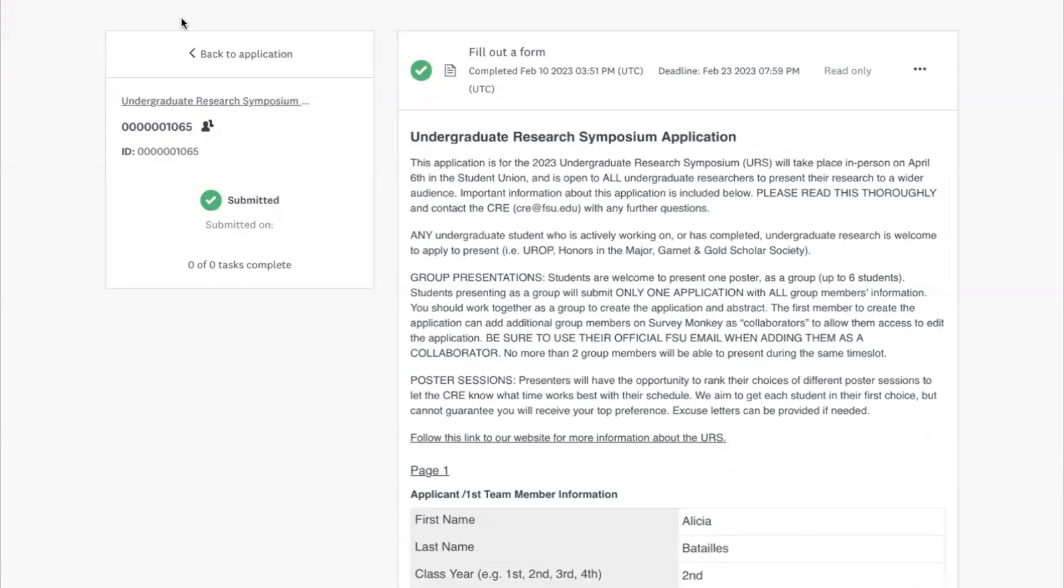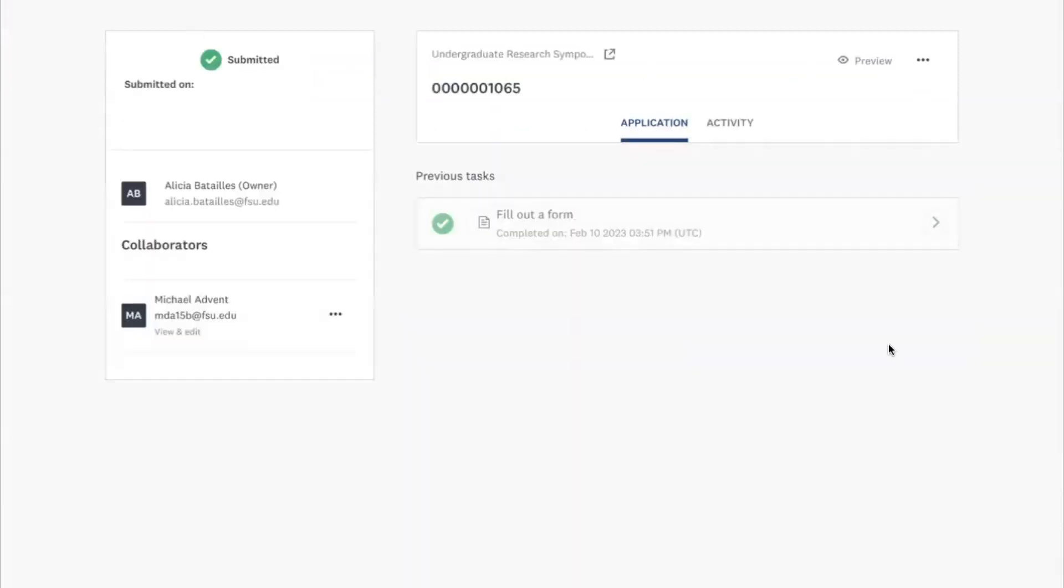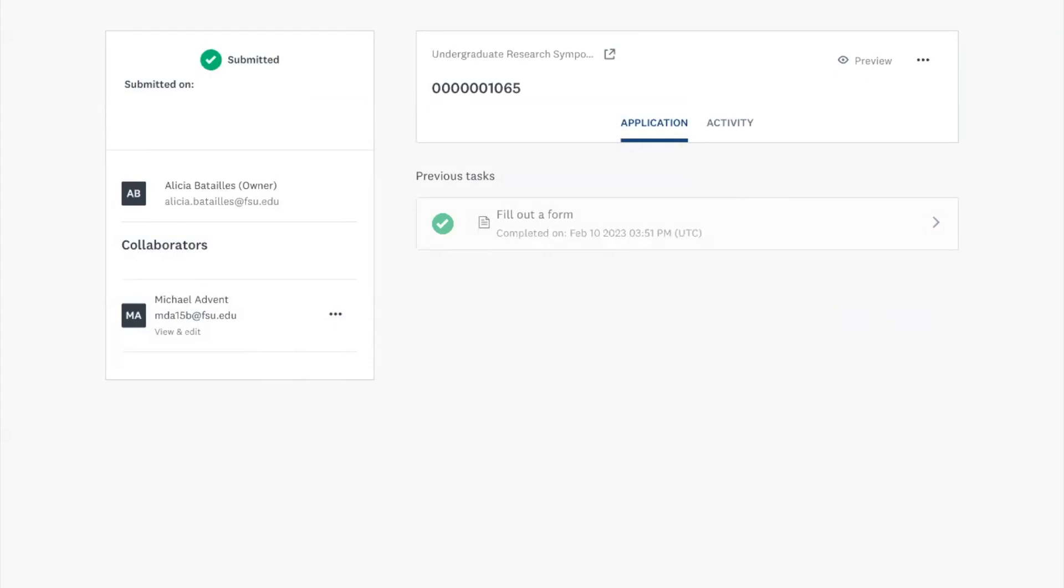And it will be submitted once again and you will get an email as well as Alicia will get an email saying that the task has been successfully completed. Yes, I did want to add: don't mark it as complete until everyone has finished their edits because you cannot edit it after it's been submitted.